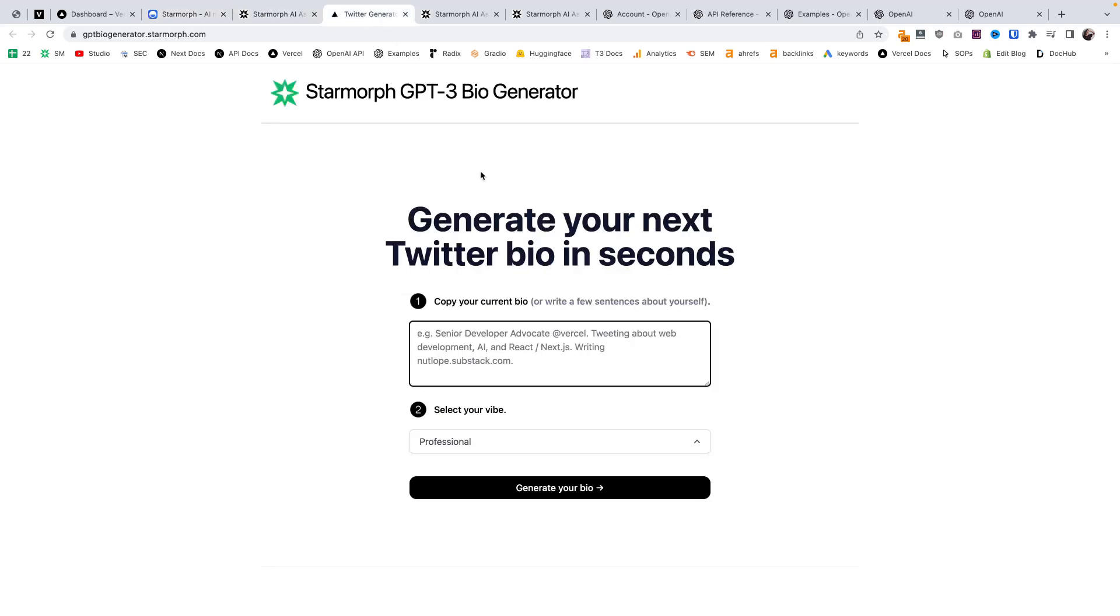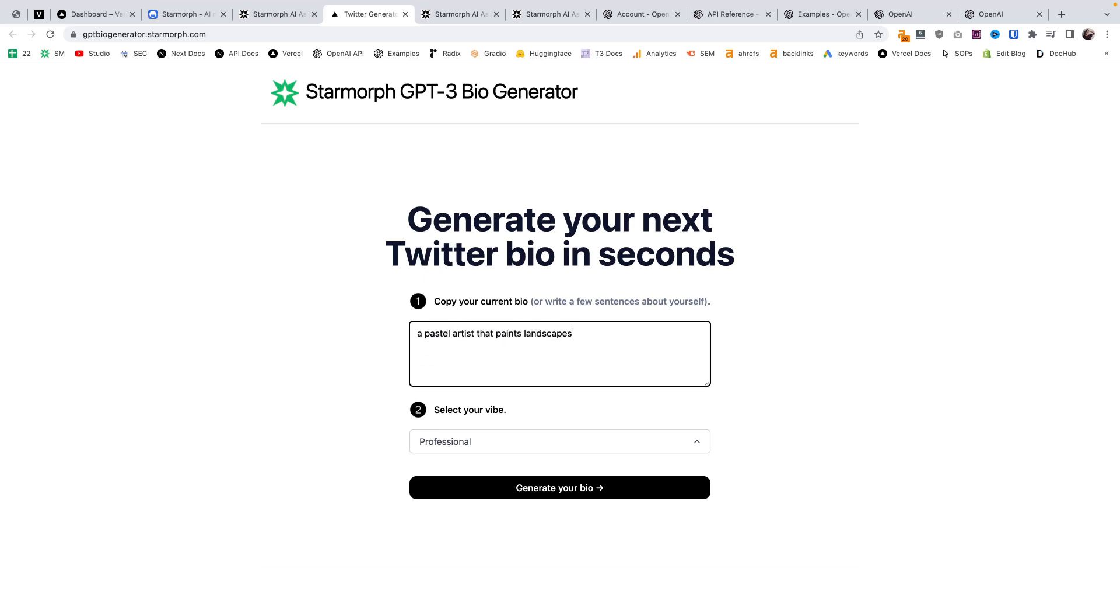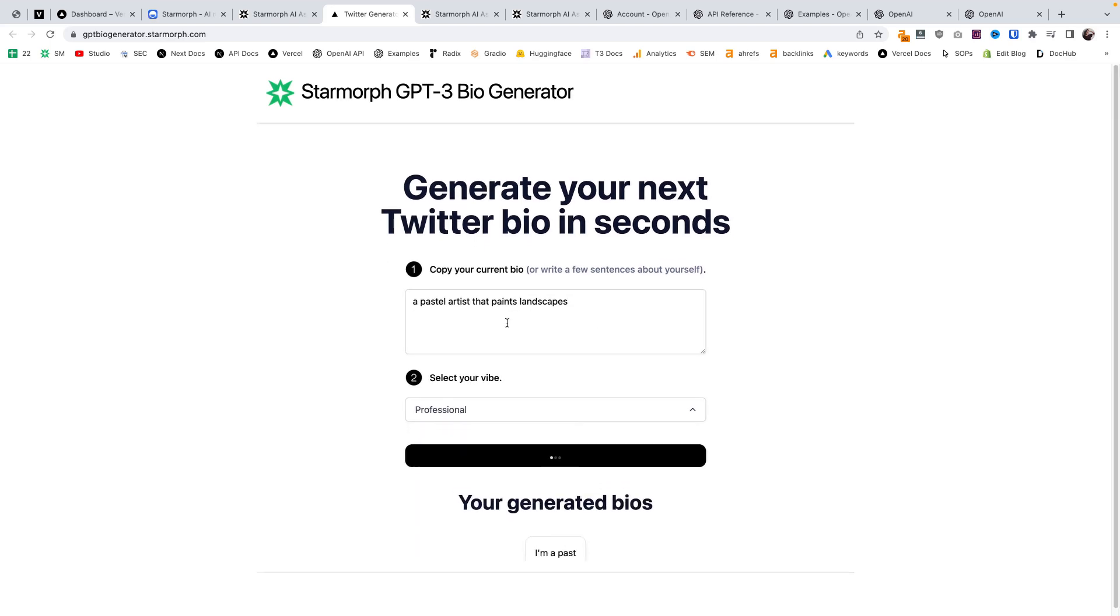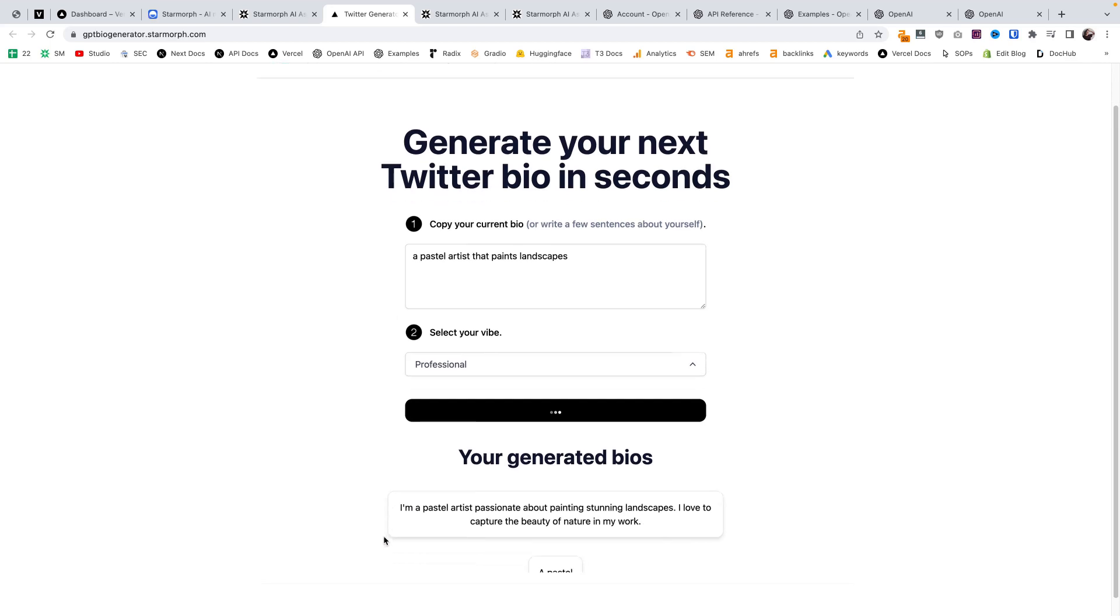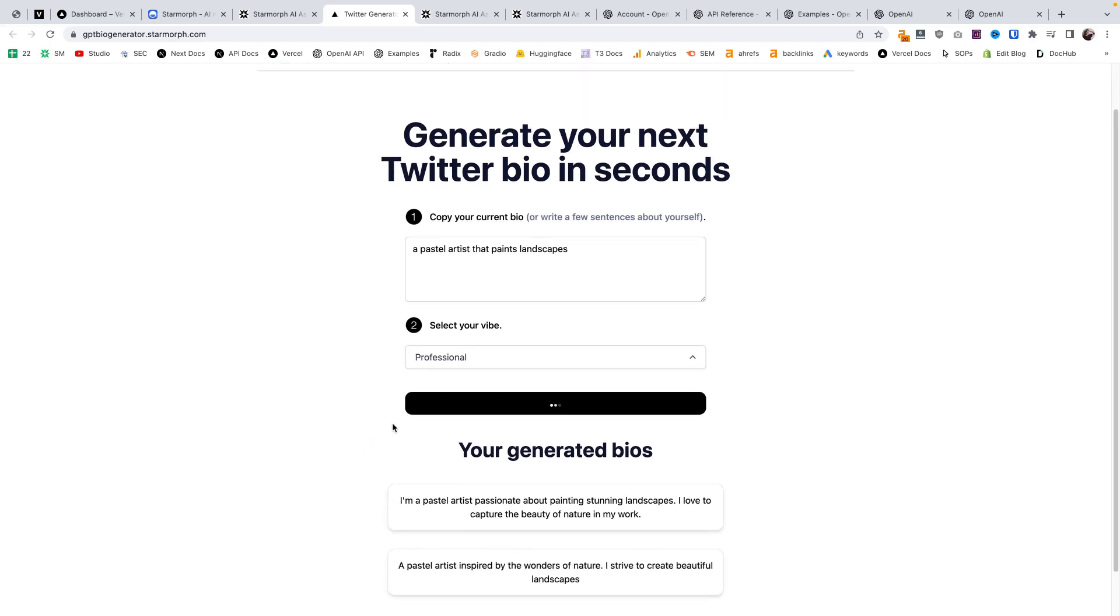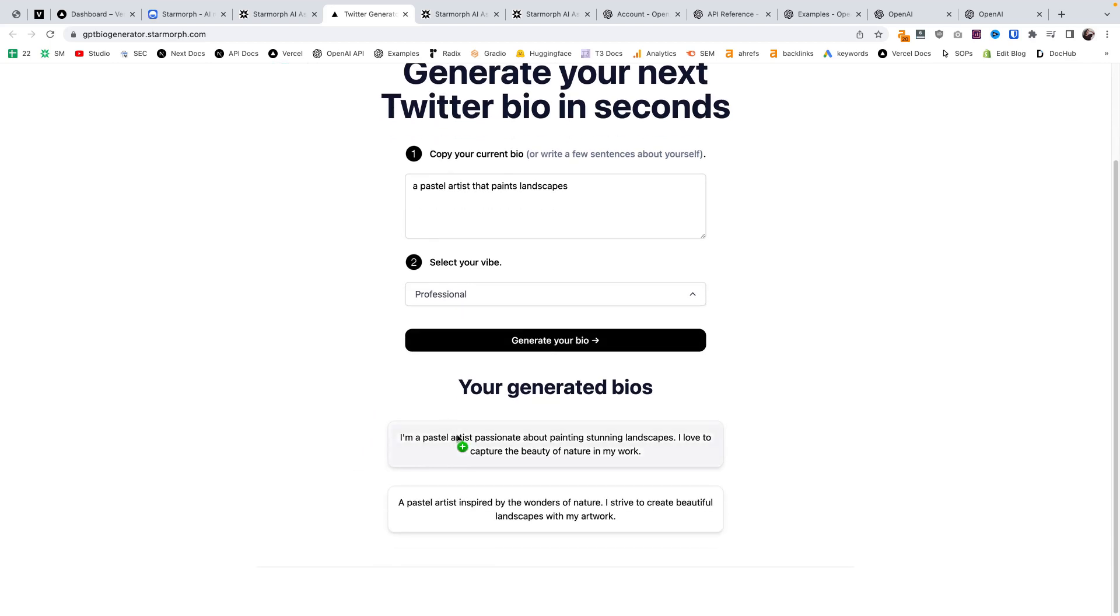Now let's see how this tool works. We can type in what we want our Twitter bio to be about. Let's say I am a pastel artist that paints landscapes, and then I can do professional. We're going to send that prompt to GPT-3 using the OpenAI API and we immediately get bios.